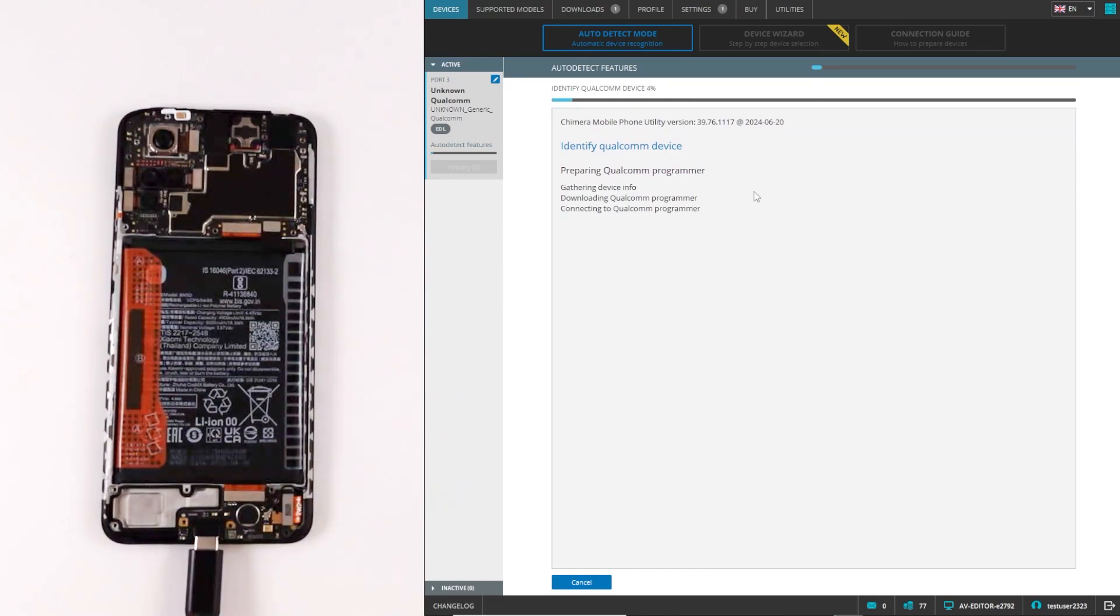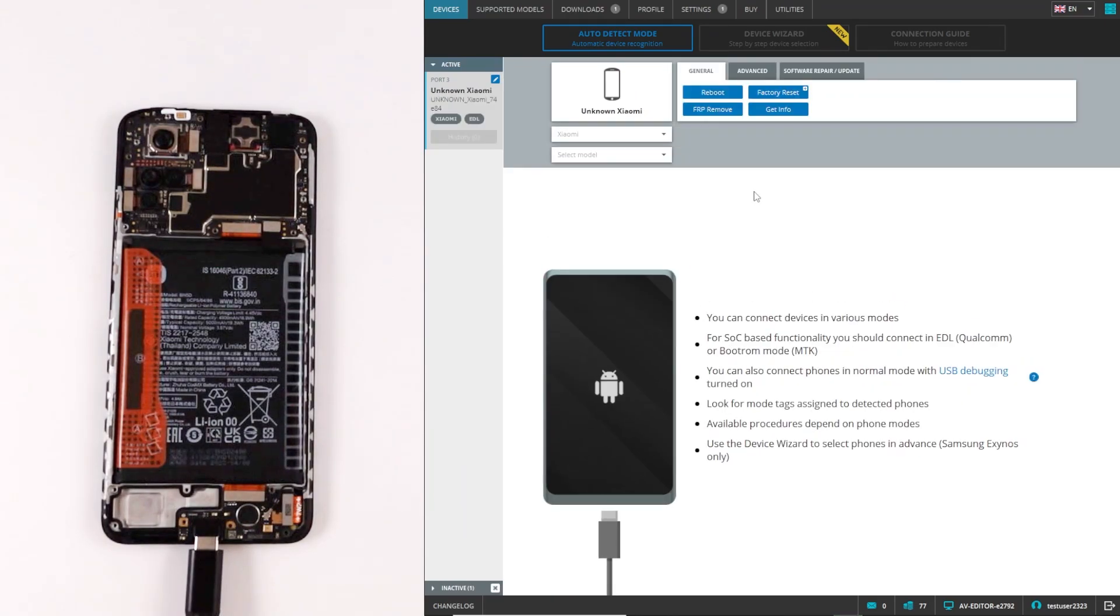If your model is supported for this function, Chimera will grant authentication to it and all supported procedures will be shown.